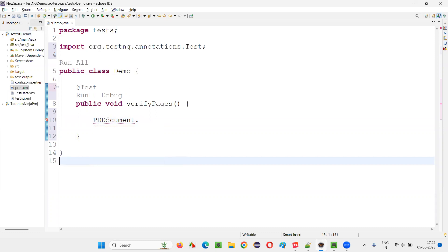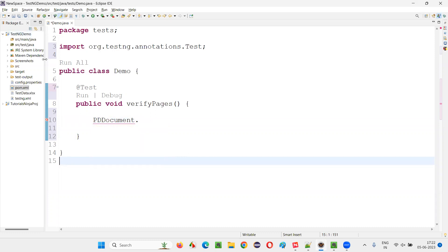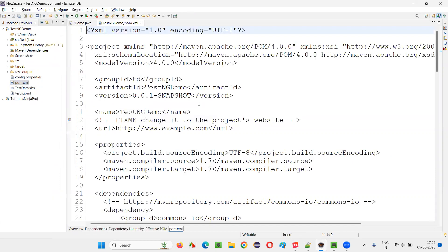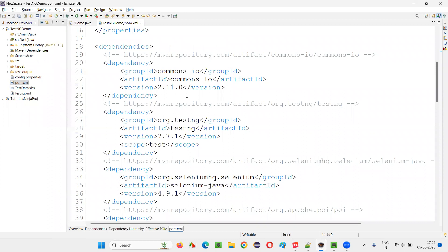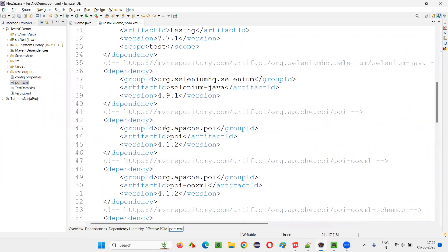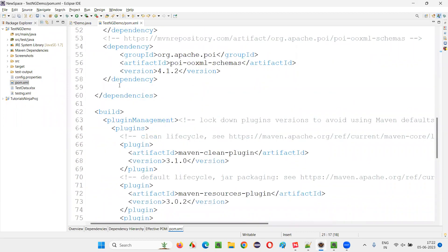On this PDF box library, I have to go to this pom.xml file. In the pom.xml file, go to the dependencies tags. In the dependencies, add the dependency tags for PDF box here.